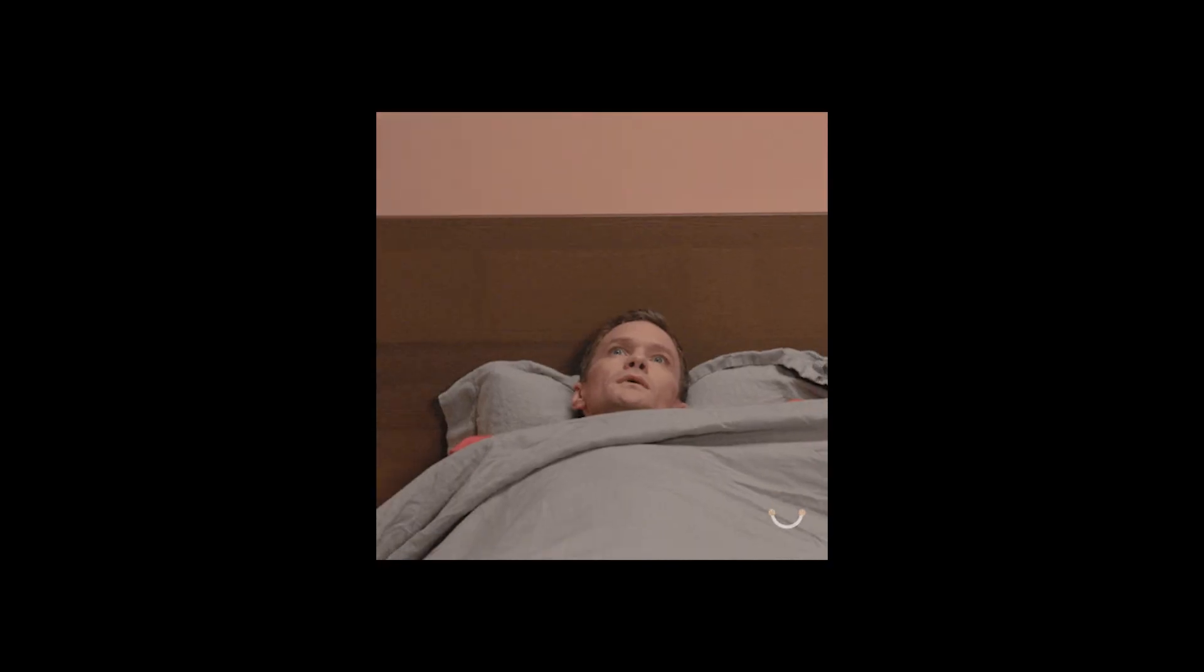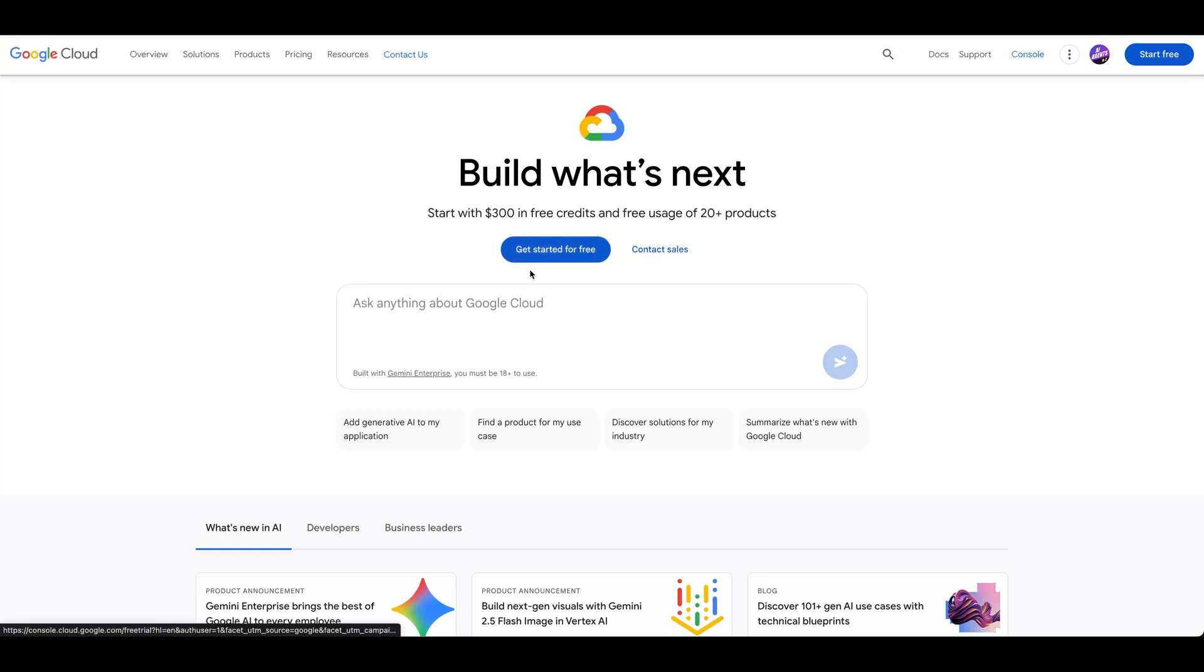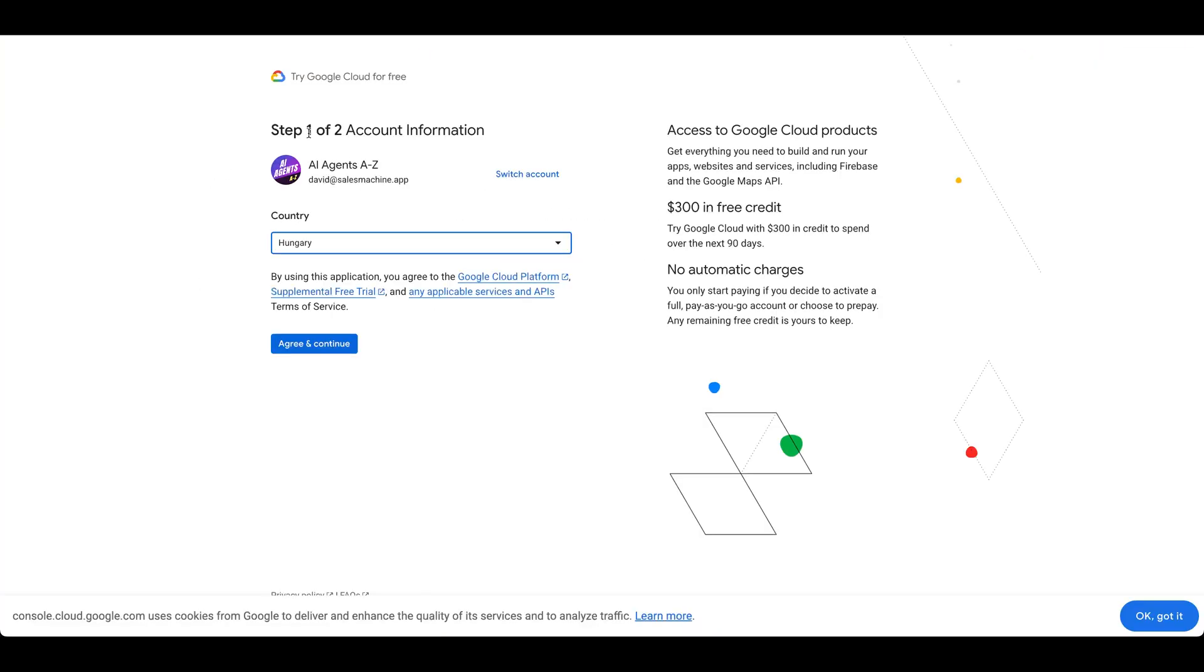But enough feature talk. Let's actually use it. Fire up Google Cloud and you'll see $300 in free credits just waiting to be used. Click get started for free, and once you've signed in, set your account information.